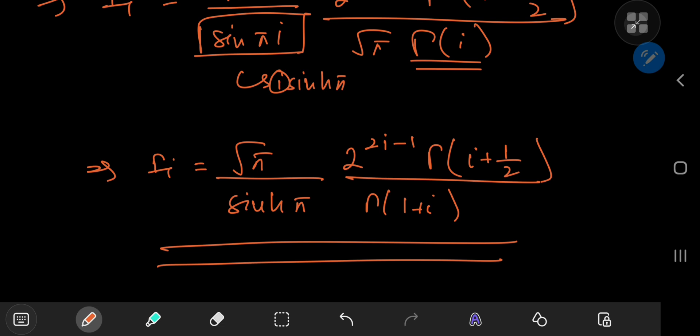Let me know in the comments if you find any more awesome-looking results for this integral. I hope you enjoyed the video — be sure to like and subscribe. See you next time.